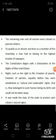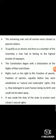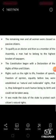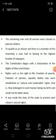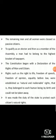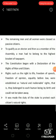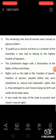The constitution began with the declaration of the rights of man and citizens. Rights such as the right to life, freedom of speech, freedom of opinion, and equality before law were established as natural and inalienable rights — that is, they belonged to each human being by birth and could not be taken away.